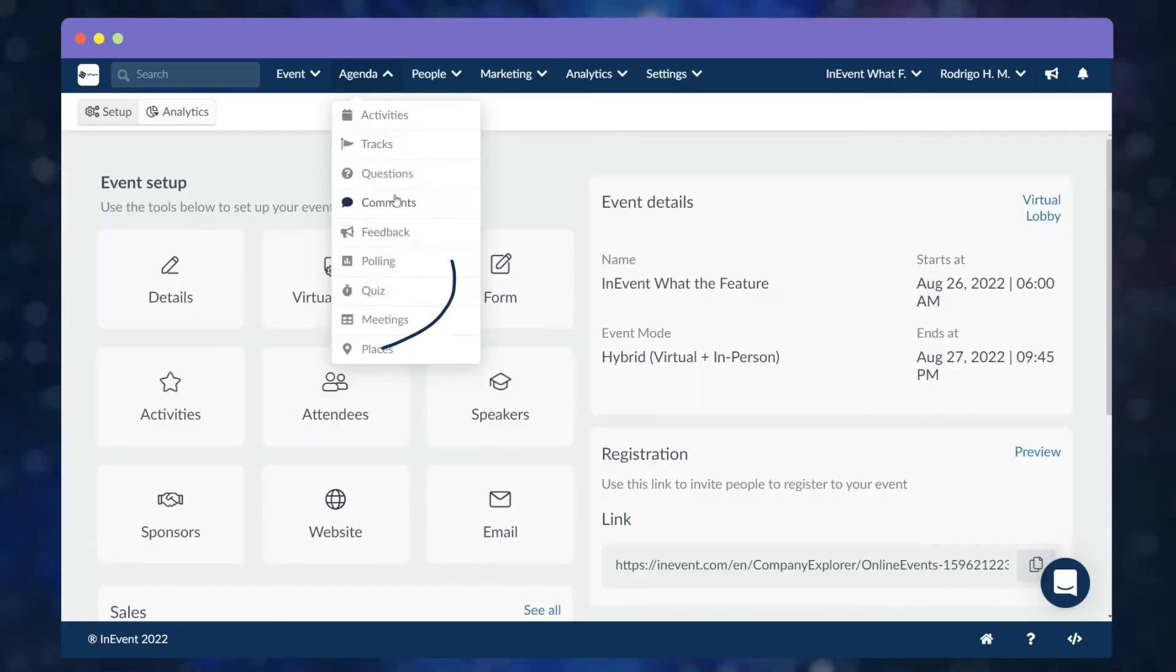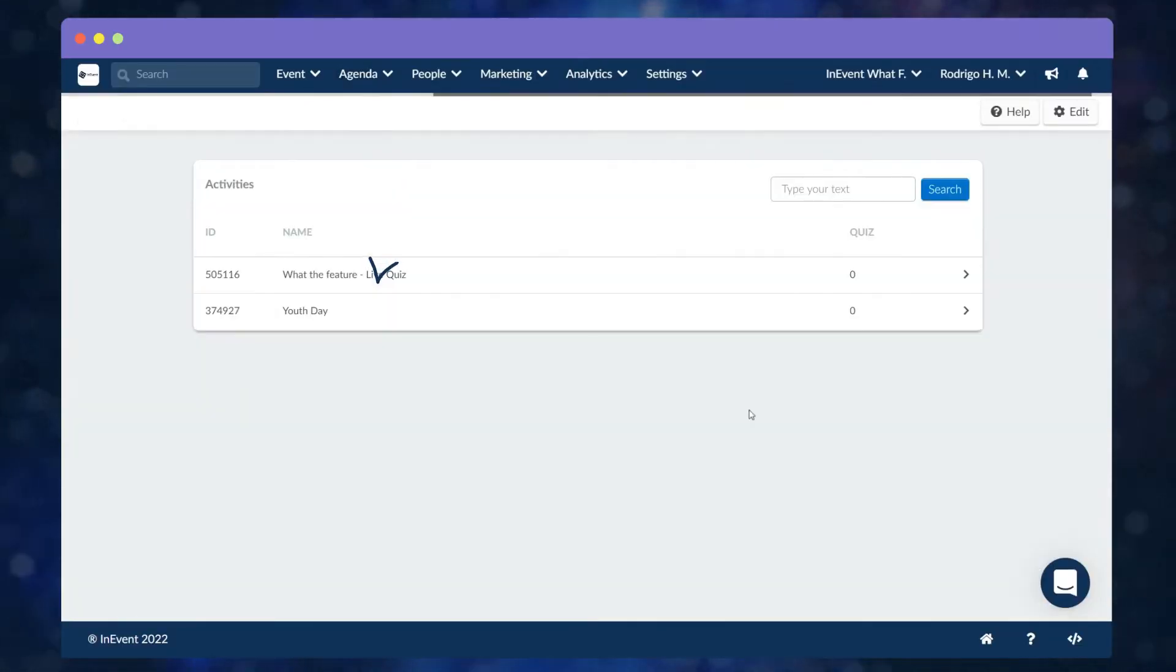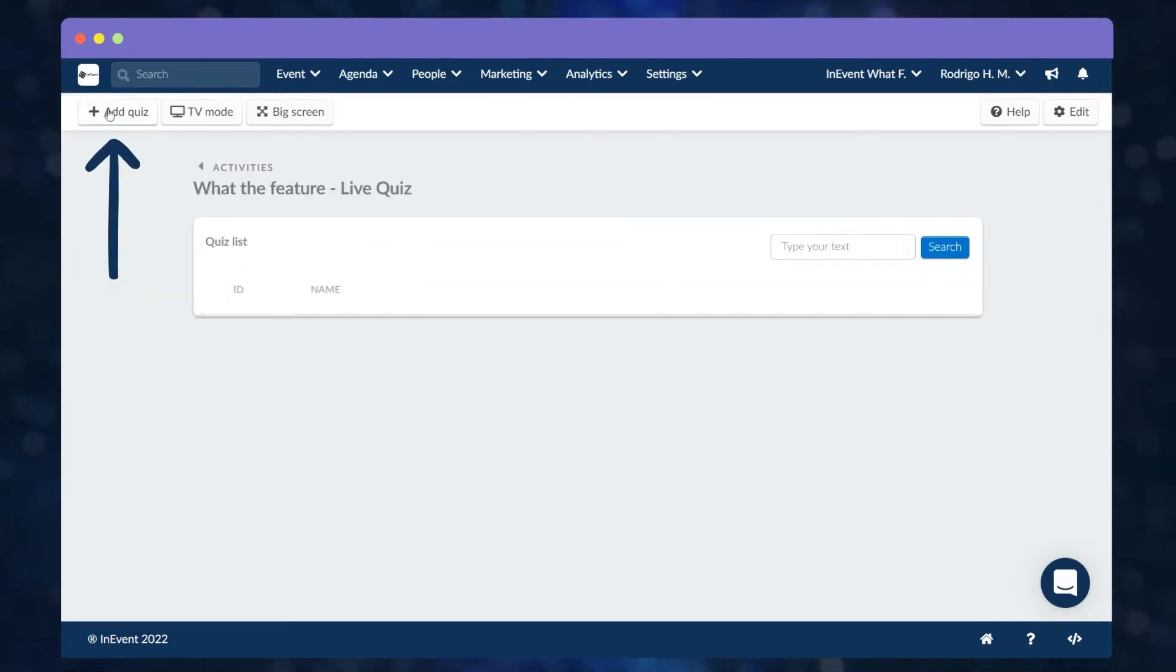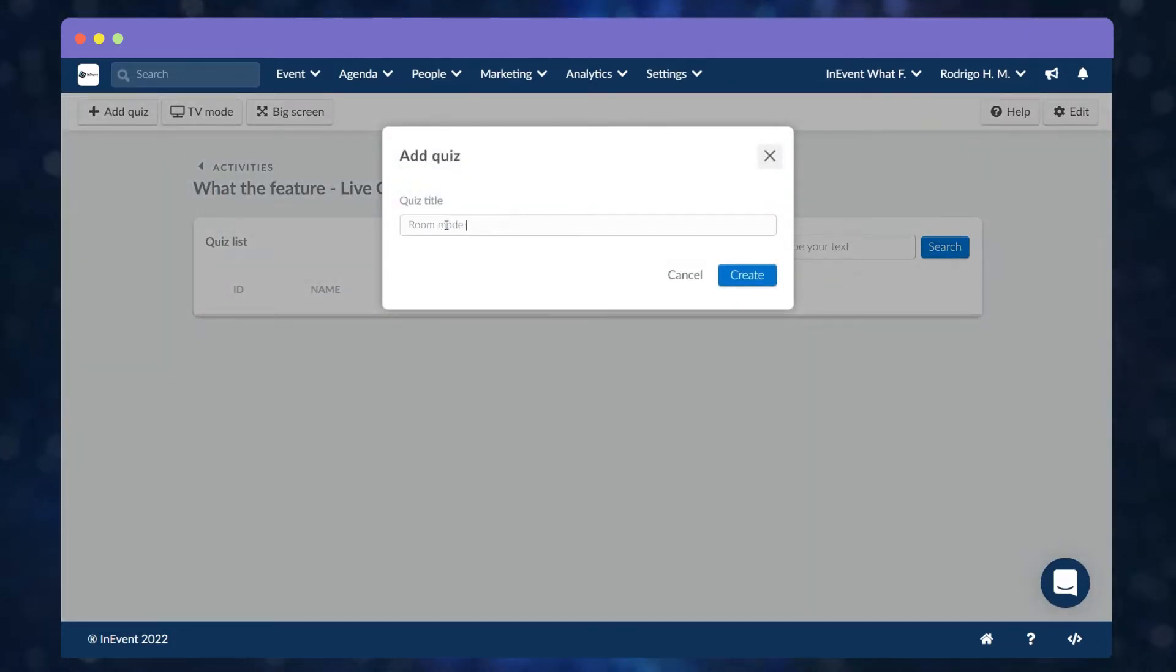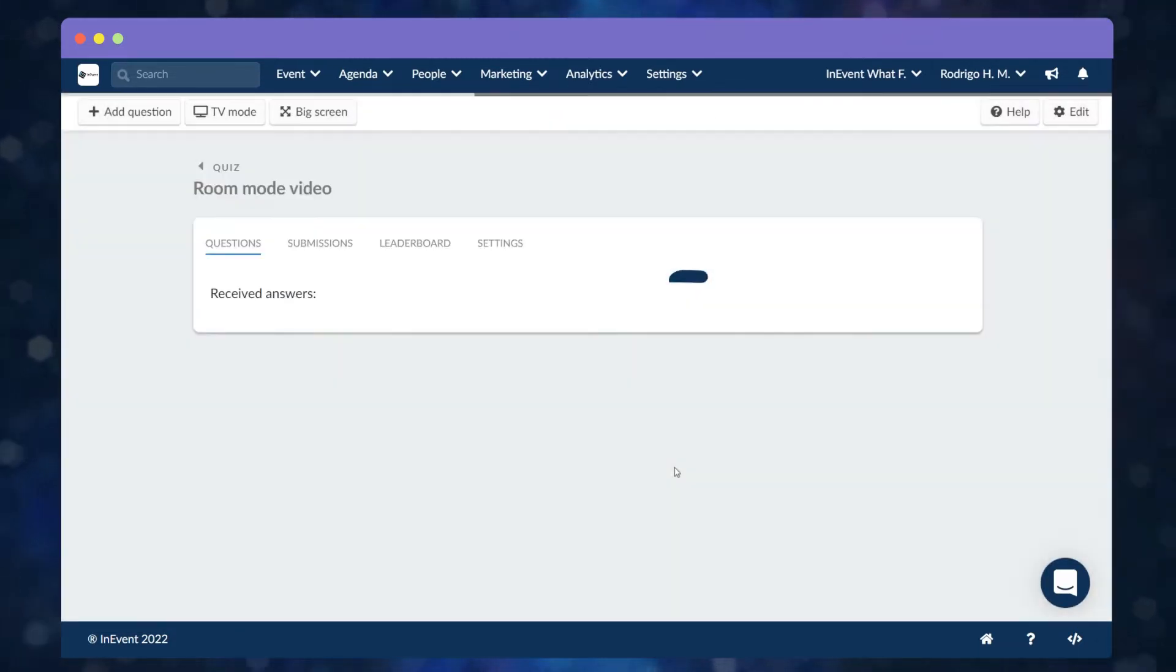Click on Quiz, then select an activity, then Plus Add Quiz on the left corner. Create the quiz title and click on Create.